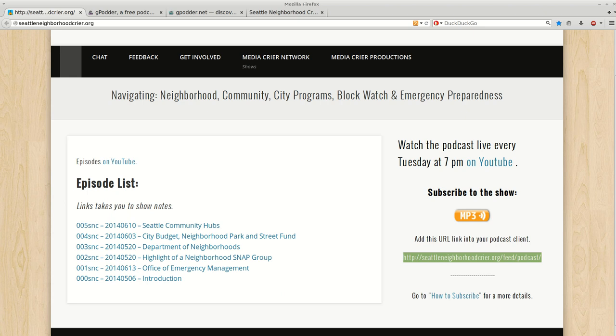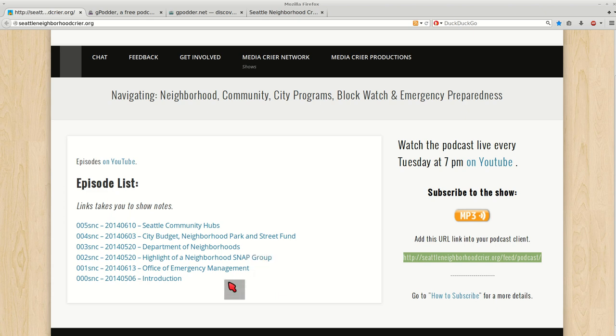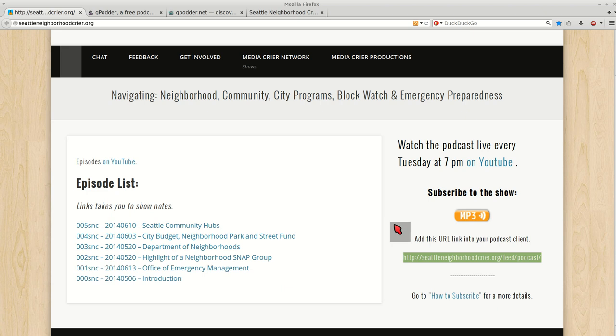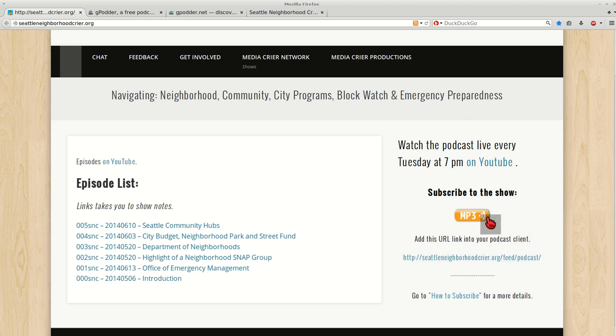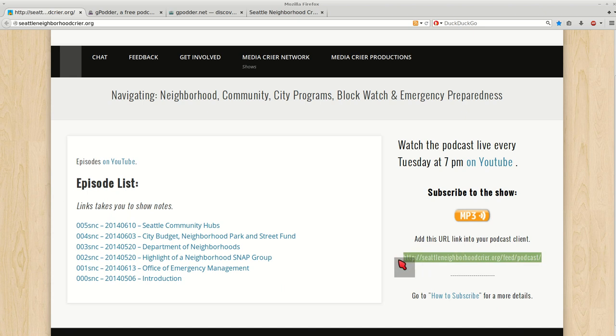Today I'm going to show you how to subscribe to the podcast for Seattle Neighborhood Crier. We're on the Seattle Neighborhood Crier page. On your left is the episodes, on your right is subscribe to the show, and here's the link. So you'll want to copy that link.